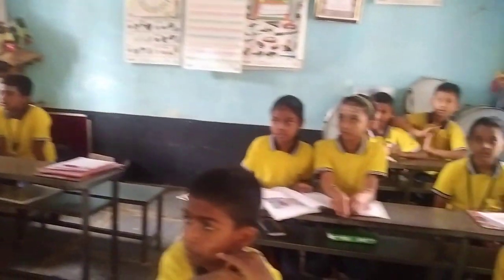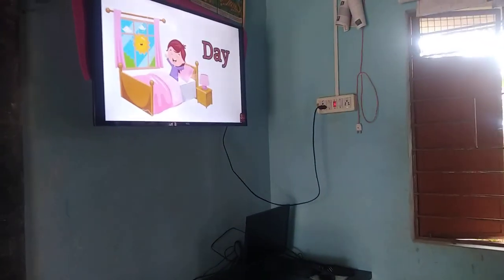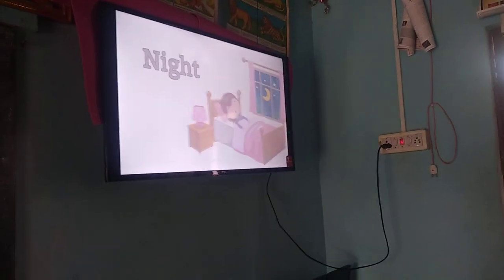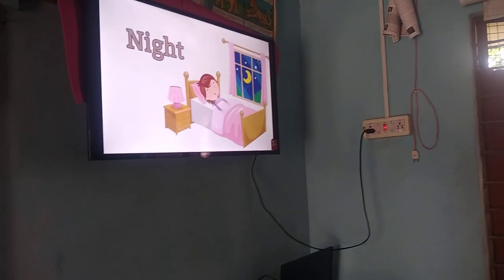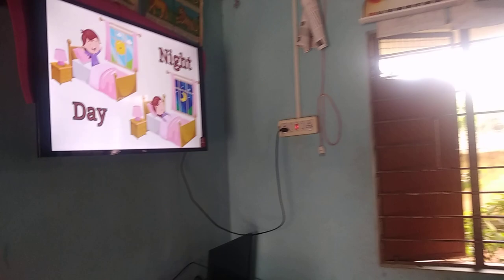Dirty and clean. Dirty and clean. The opposite word of day is night. Day and night.